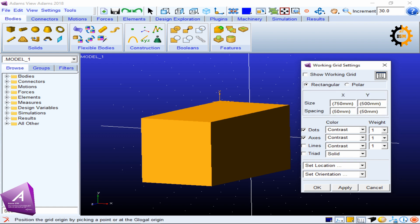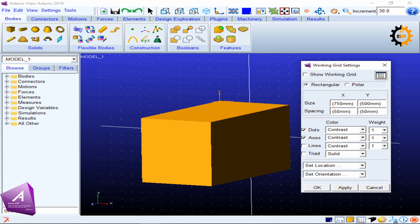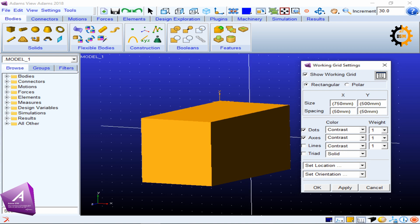We switch back to rectangular and apply. You can enable working grid show on or off, and this was also enabled by the key G. Now we see how the size of the working grid helps us.